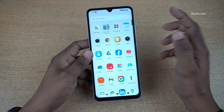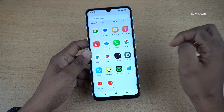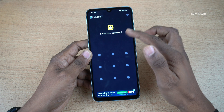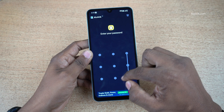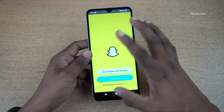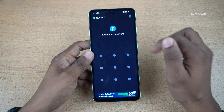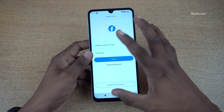Let's try to open the Snapchat app — here you can see that the app is locked and we need to enter the password to unlock it. Similarly, let's try Facebook also — you need to enter the pattern to unlock.